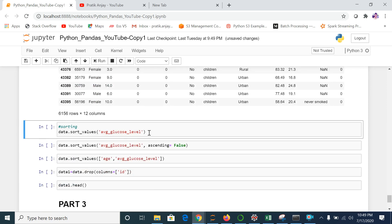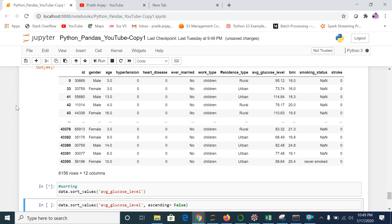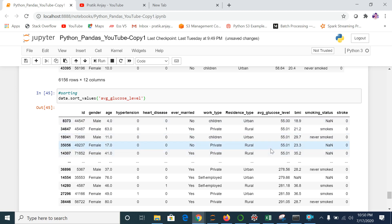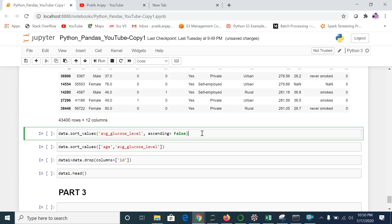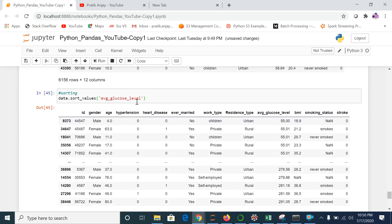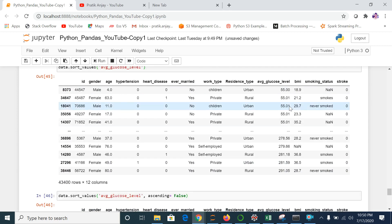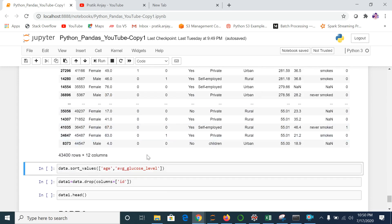This command is for sorting. What if I want to sort the whole dataset by average glucose level? Let me run that — the dataset is now sorted by average glucose level in ascending order. To sort in descending order, I add ascending=False. Our first value was 55 in ascending order; with descending it becomes 291.05, so the order is reversed.